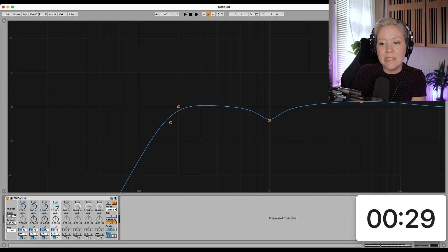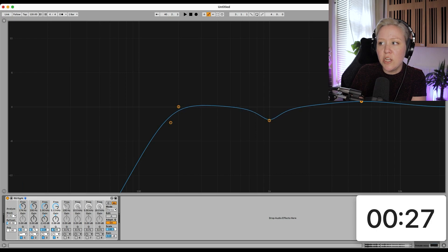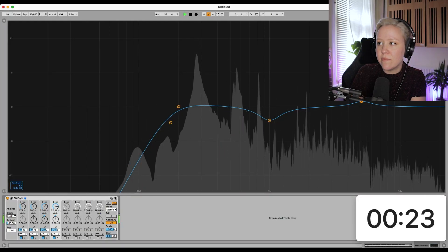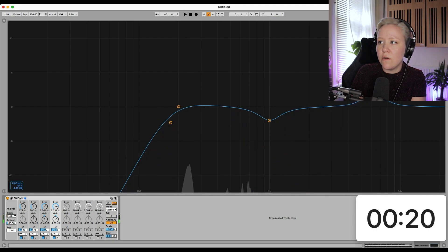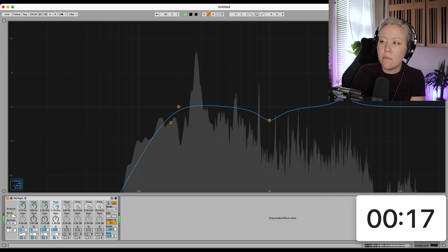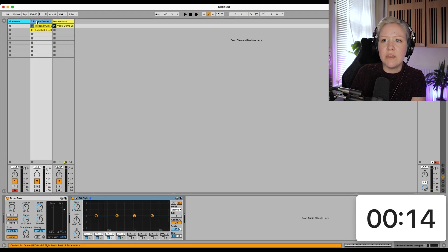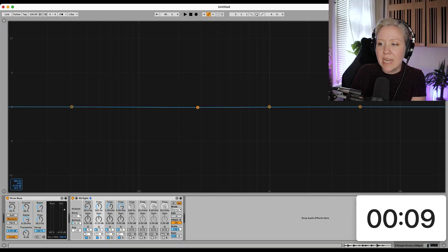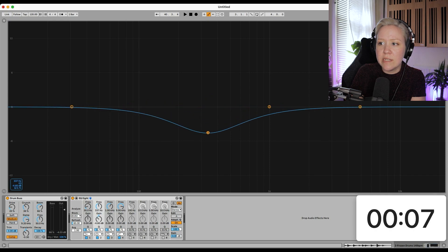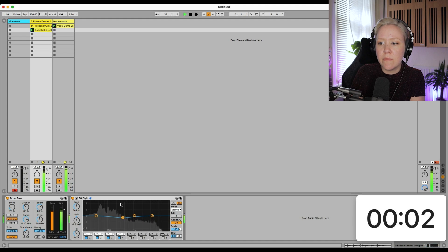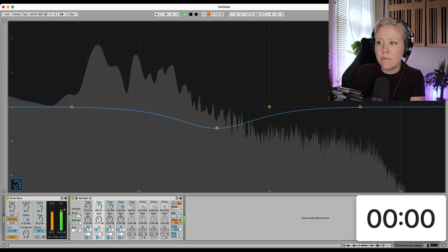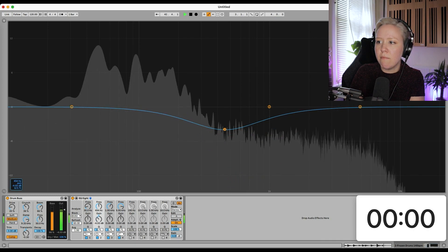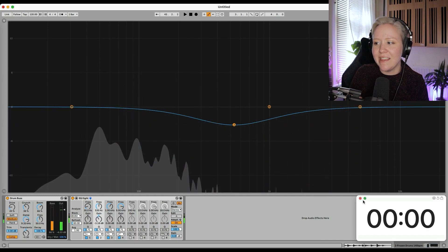But the good rule of thumb is that especially as a beginner, you always cut more than you add. That sounds interesting. And then we have the drums. And in here, you know, we can leave space for the vocals. So for example, do we need frequencies in the mid area here where the vocals were.